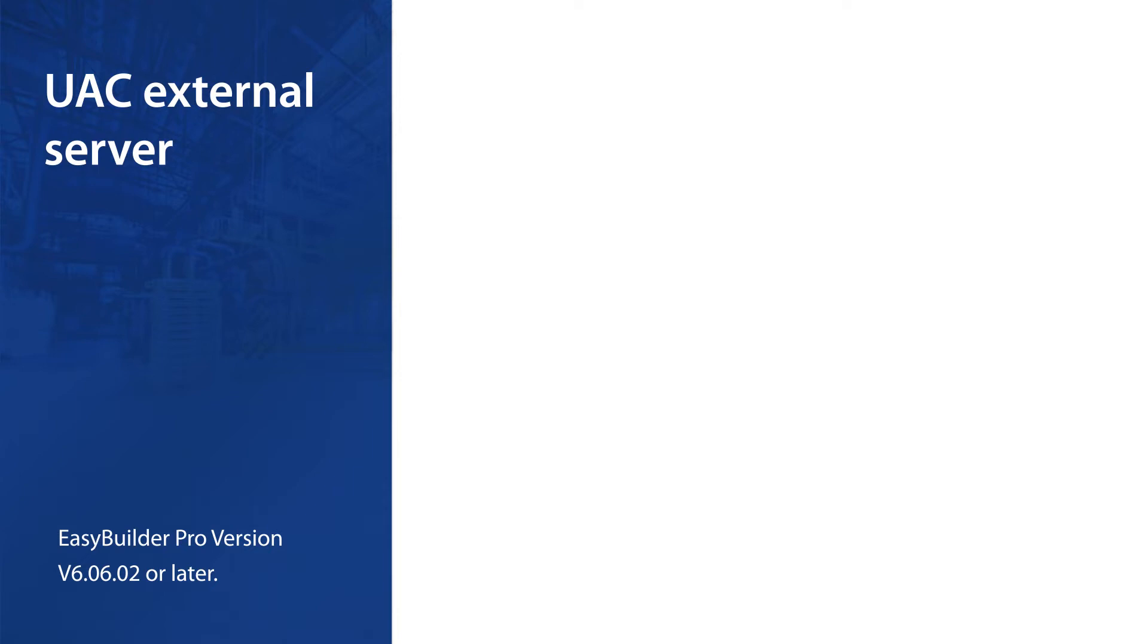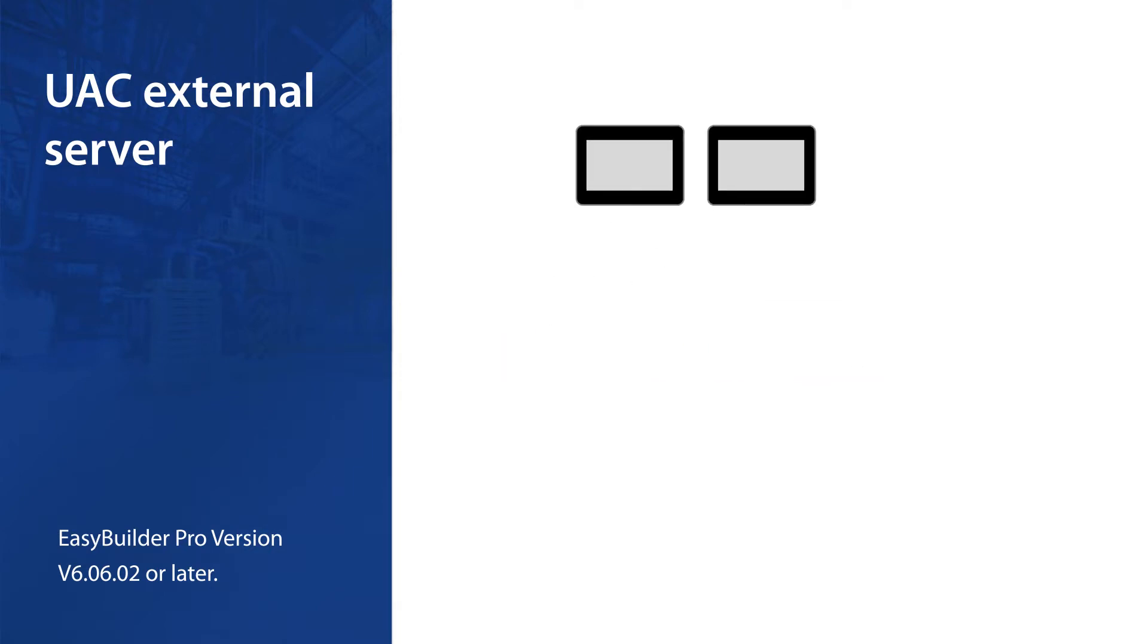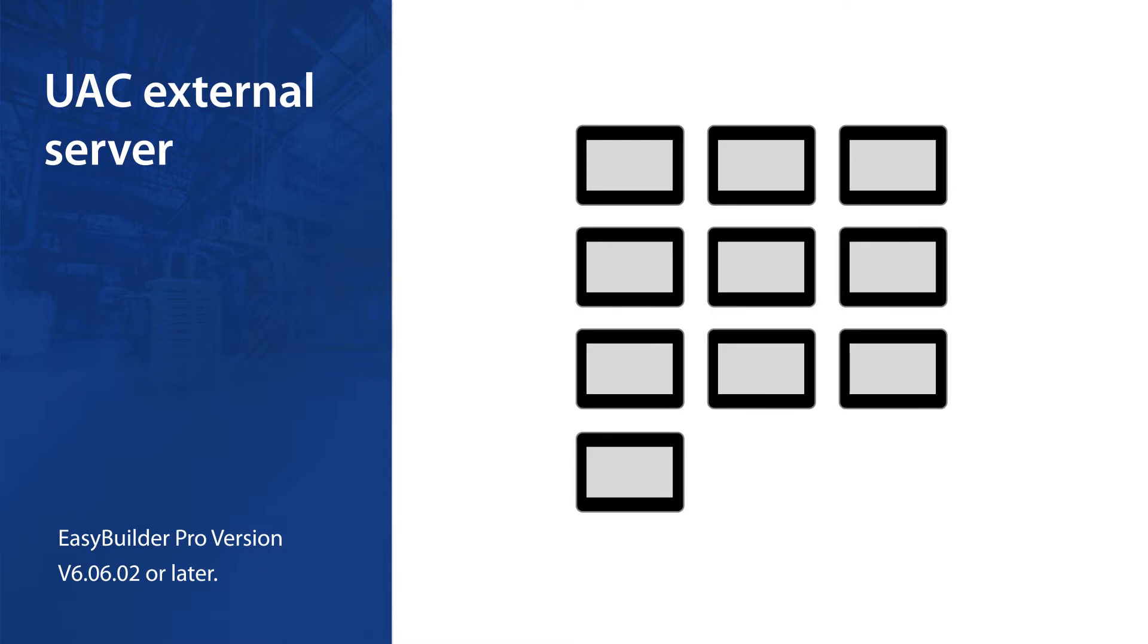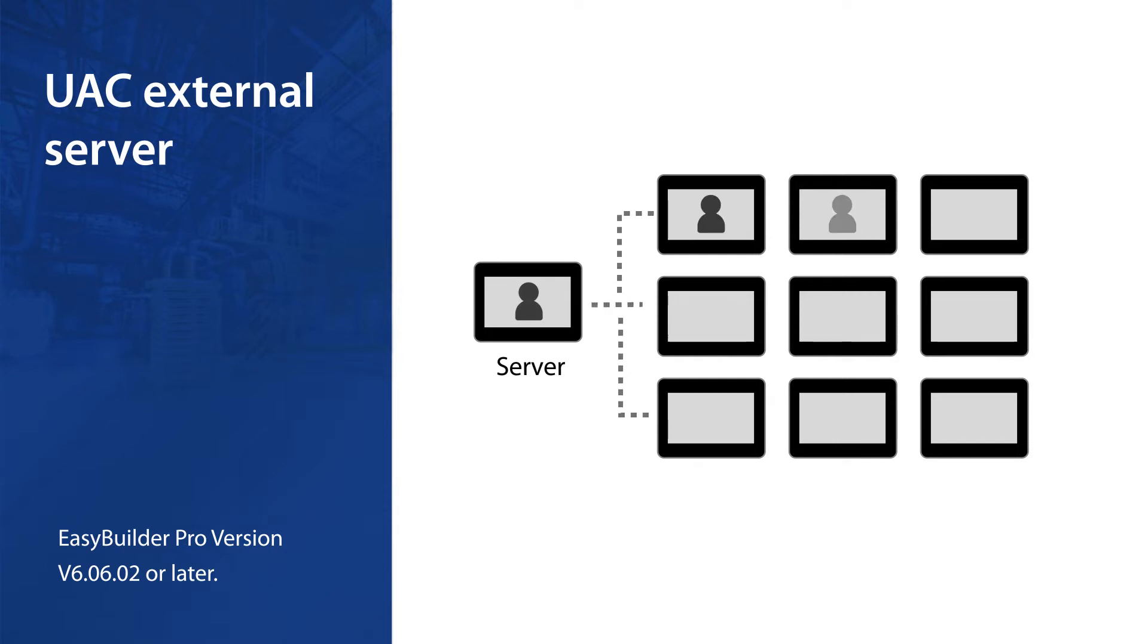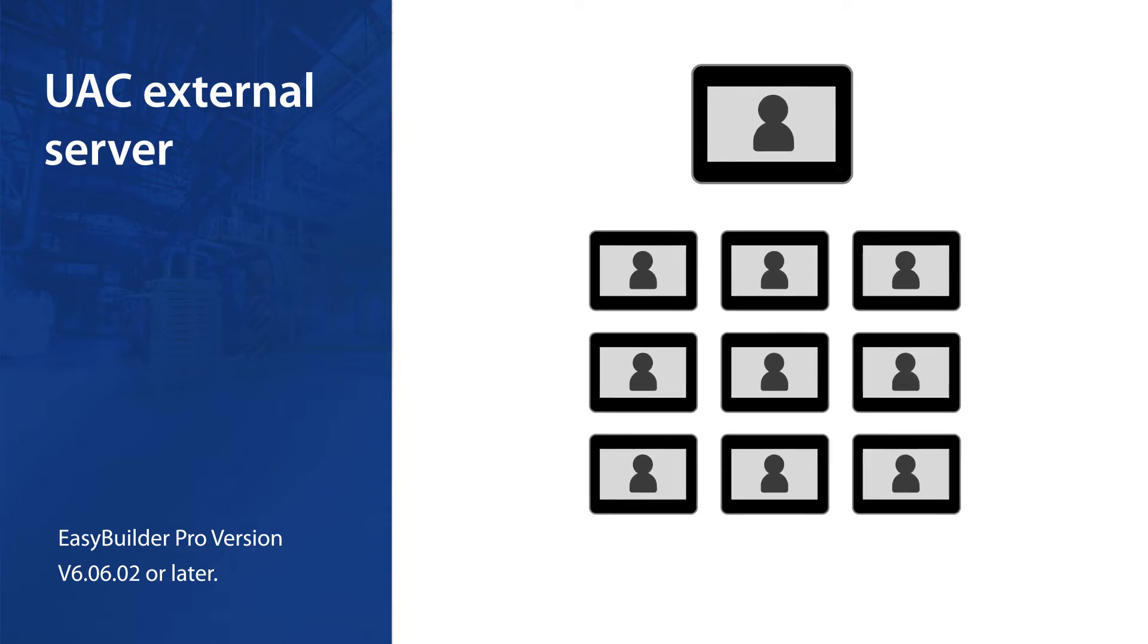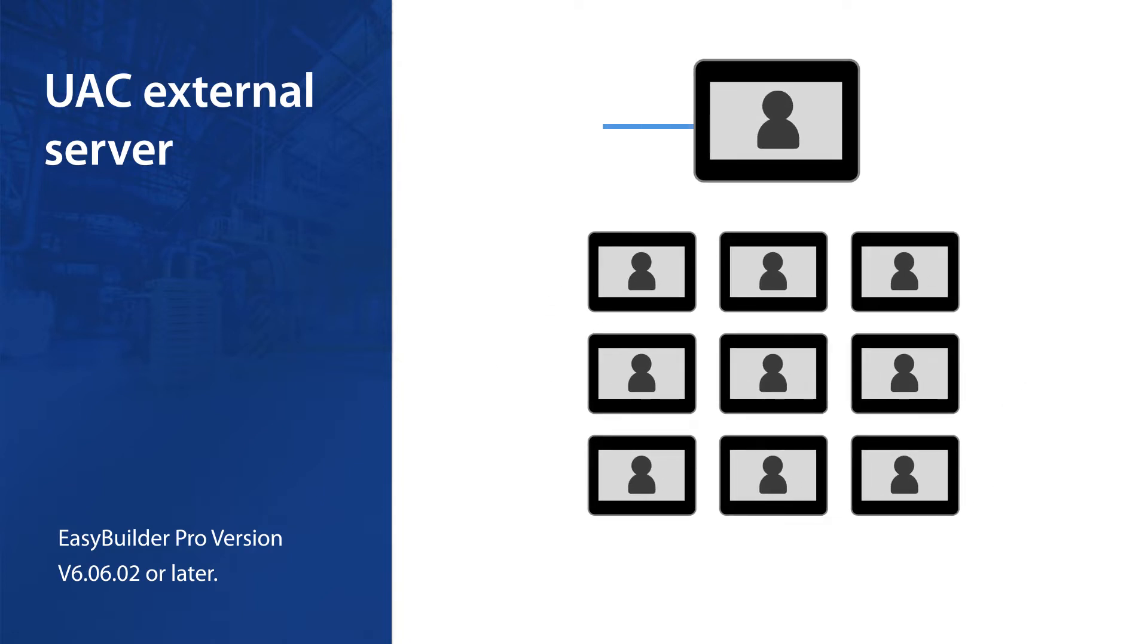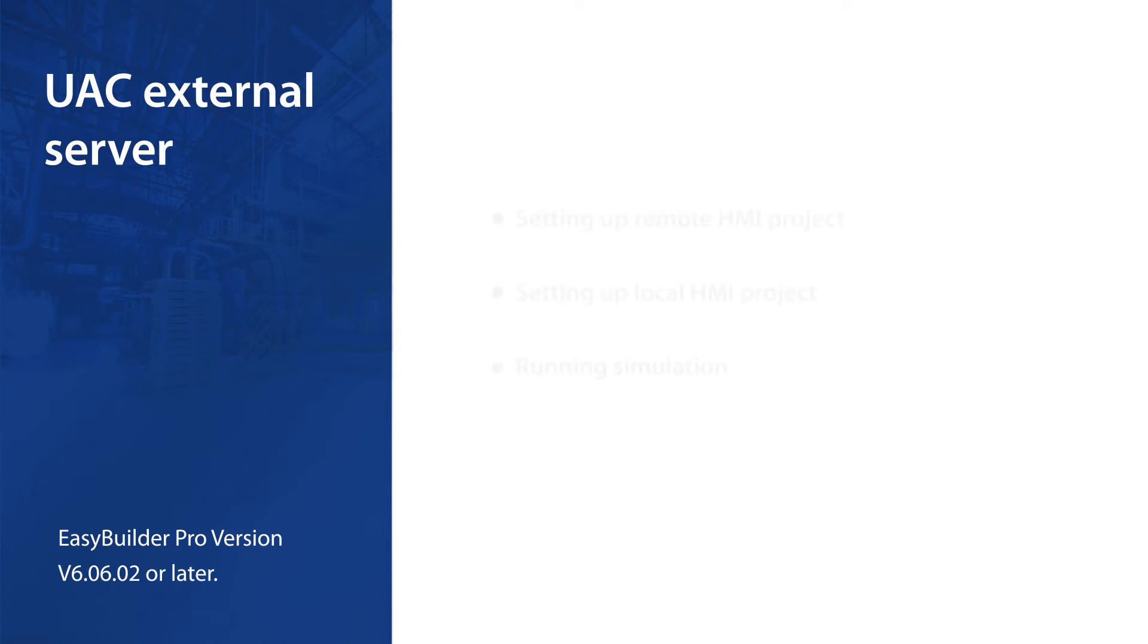In this tutorial I will show you how to log in with remote HMI accounts. Suppose you have 10 HMIs in your application, you can just use one HMI to be the central user management server and have the other nine HMIs use the same accounts to log in. So you don't need to manage the users on every HMI.